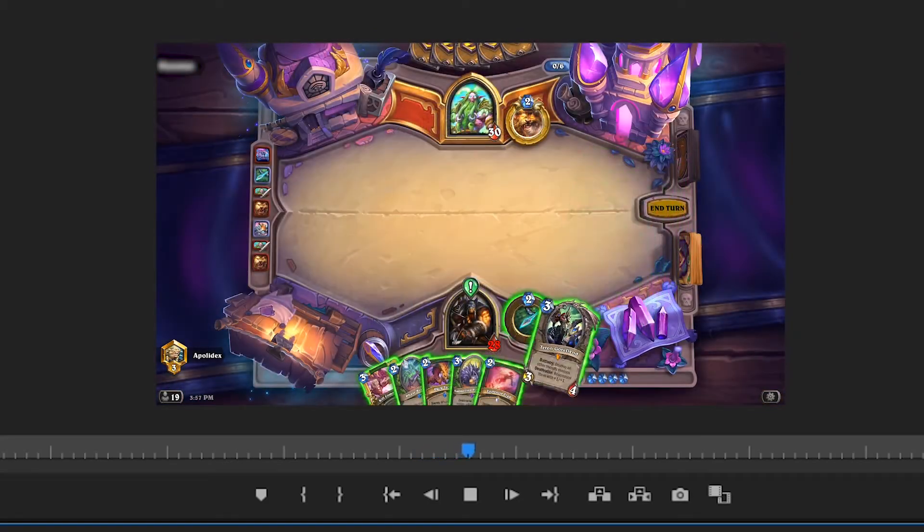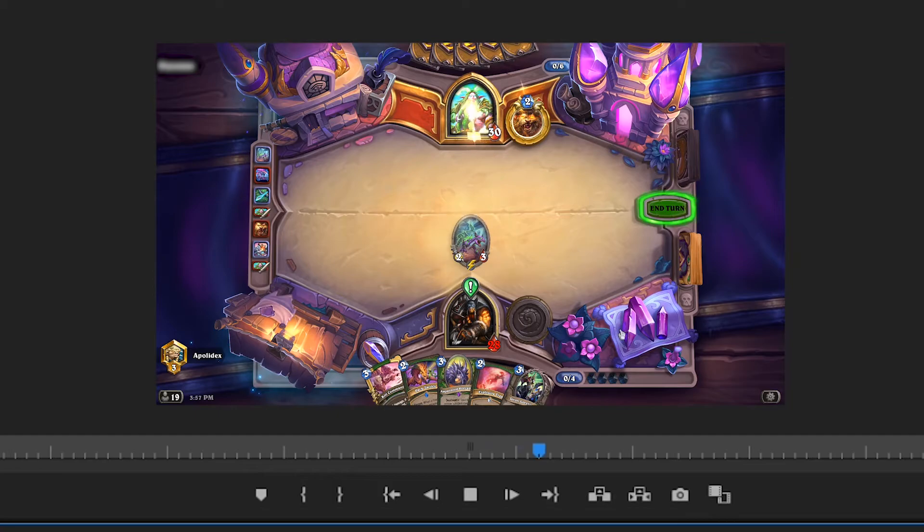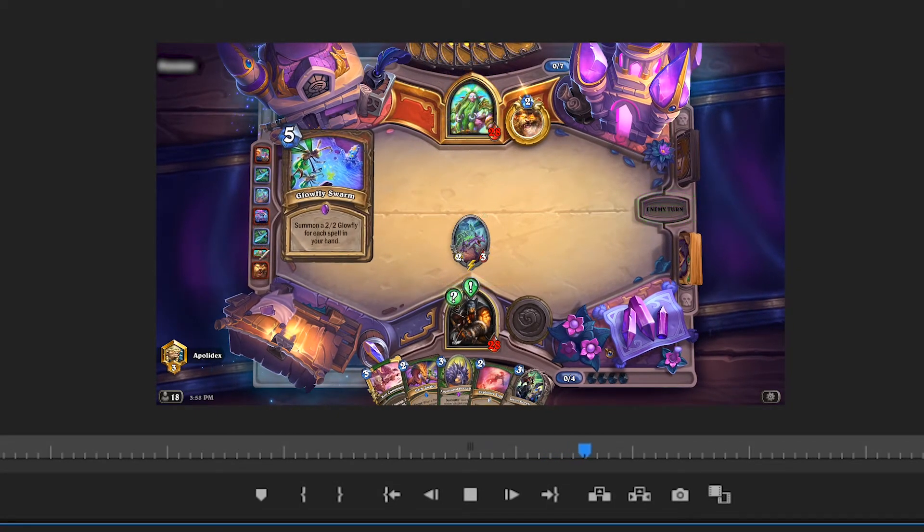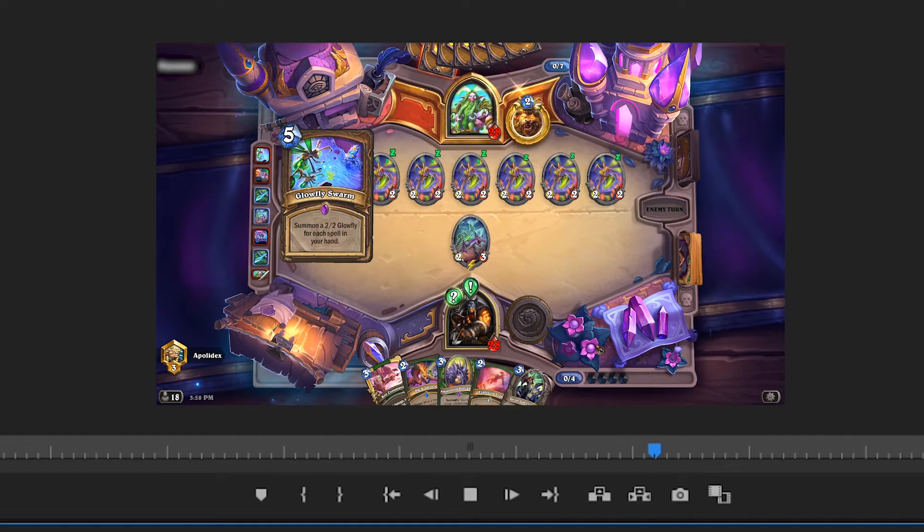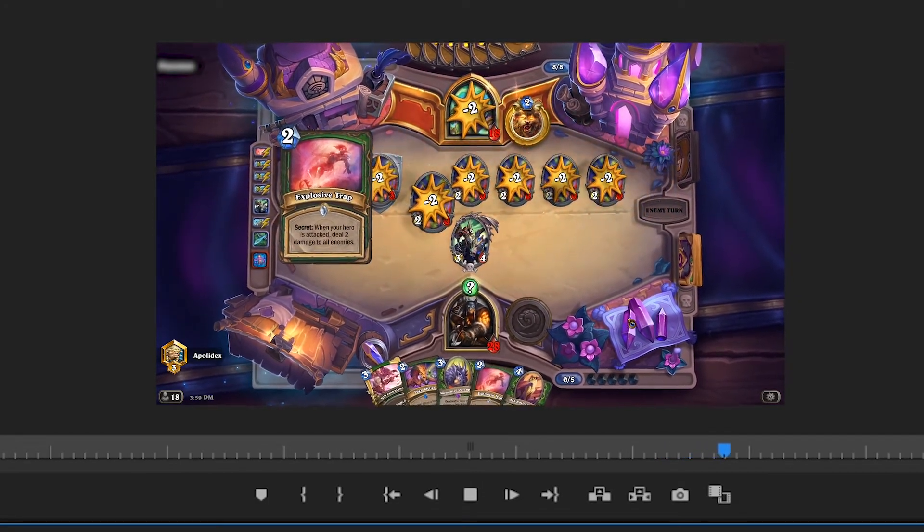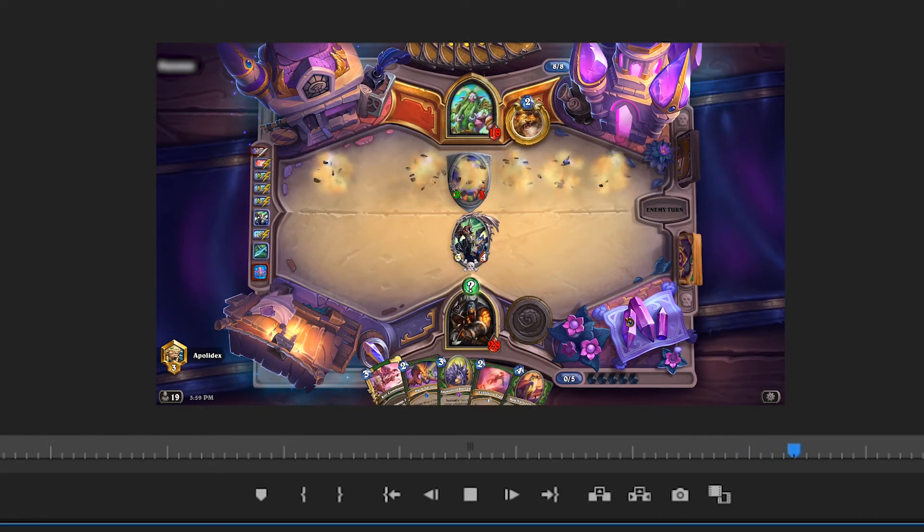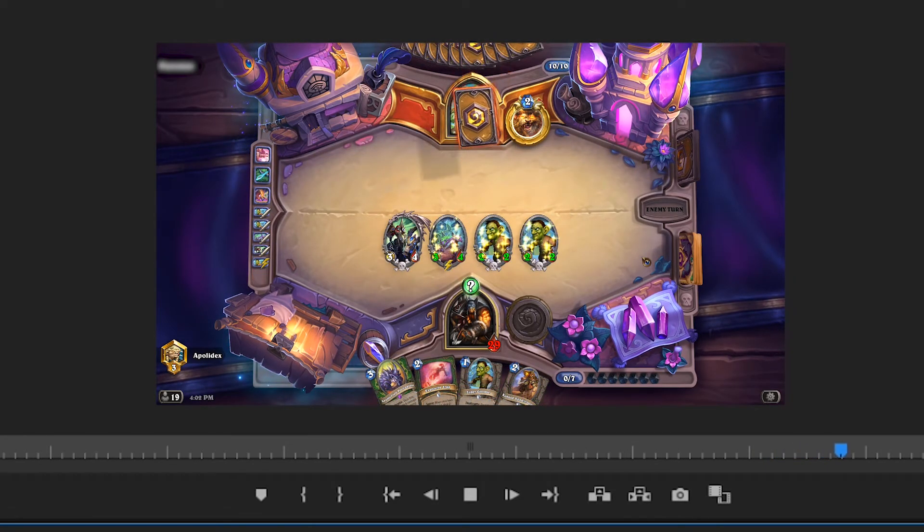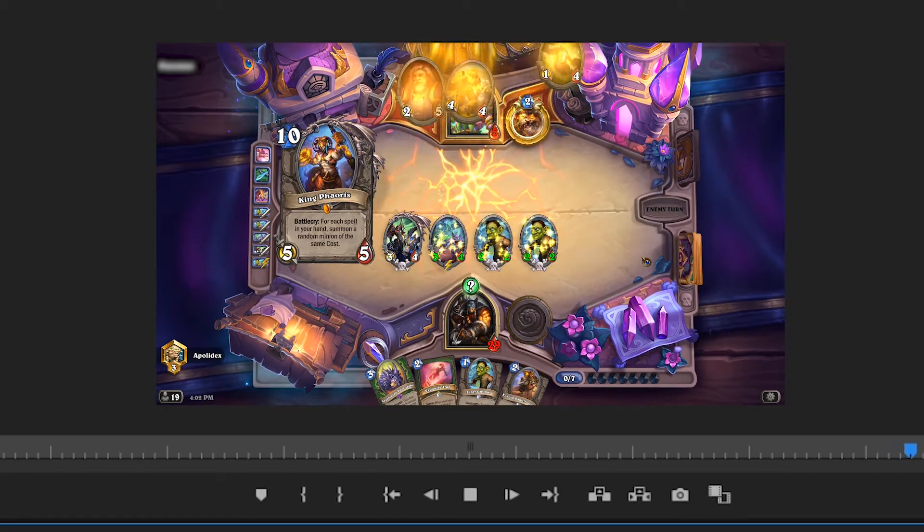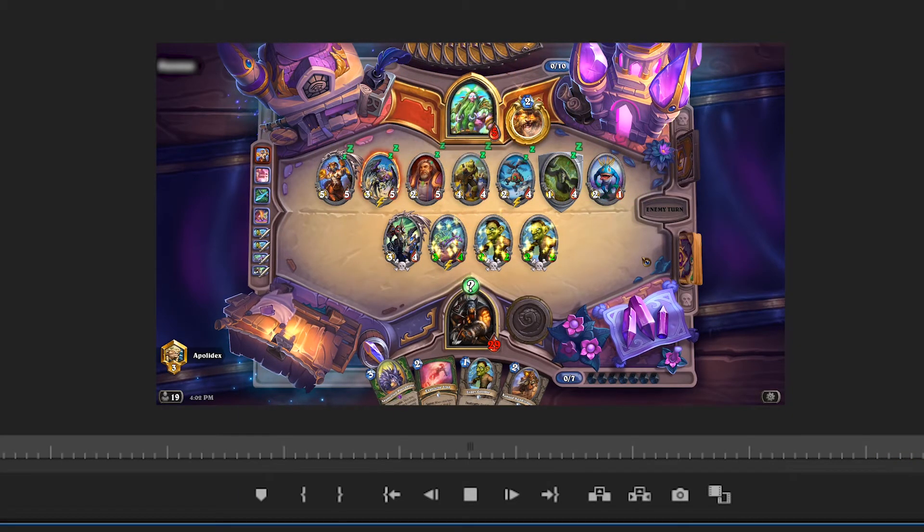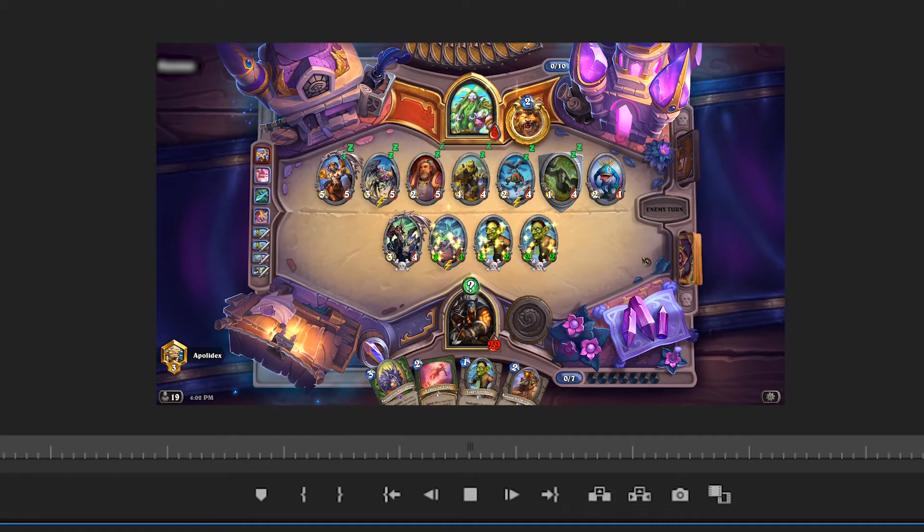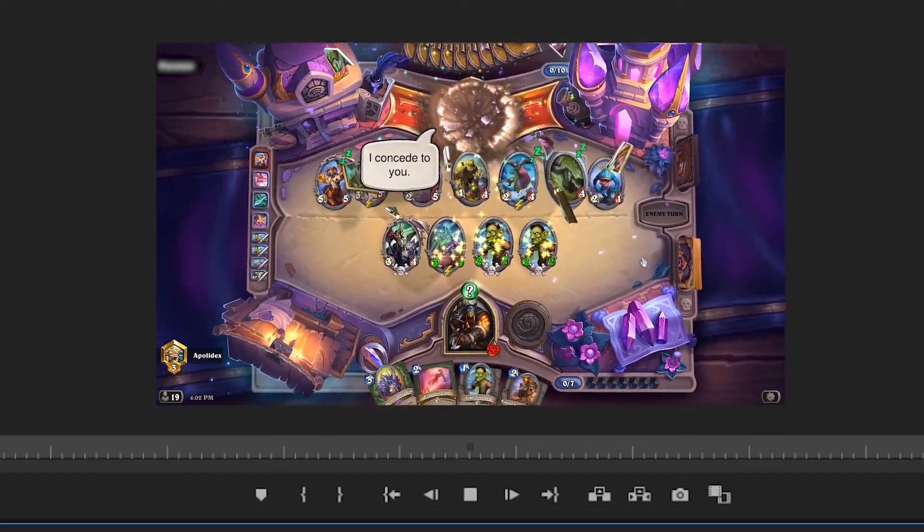Face was the place for game 2 as my hunter got its face door getting into place. Glowfly Swarm took control of the game for my opponent, but it was nothing my firetrap couldn't handle. Terram was in full swing ready for lethal. King Ferris offered nothing to my opponent, and went on to concede the game.